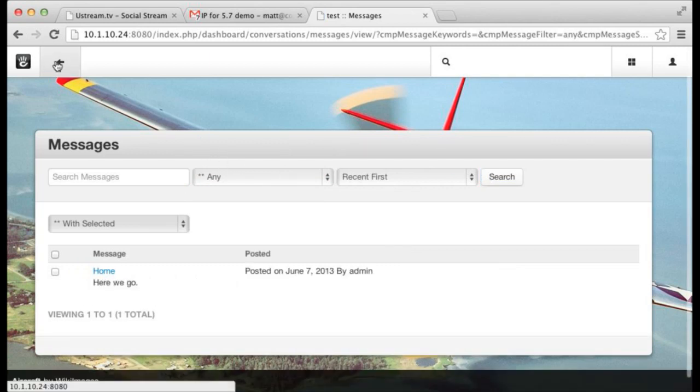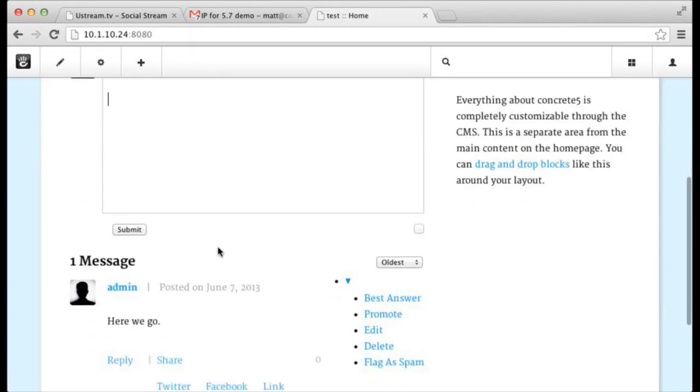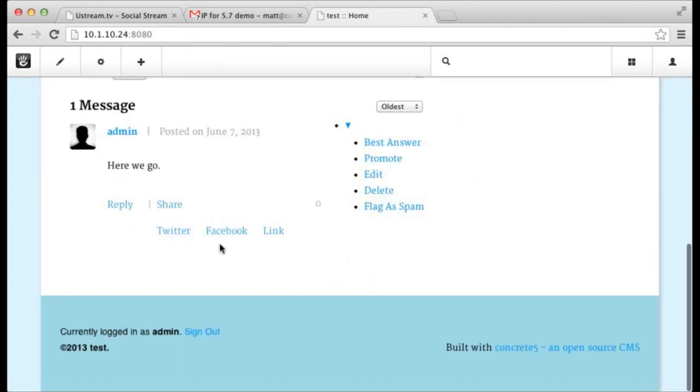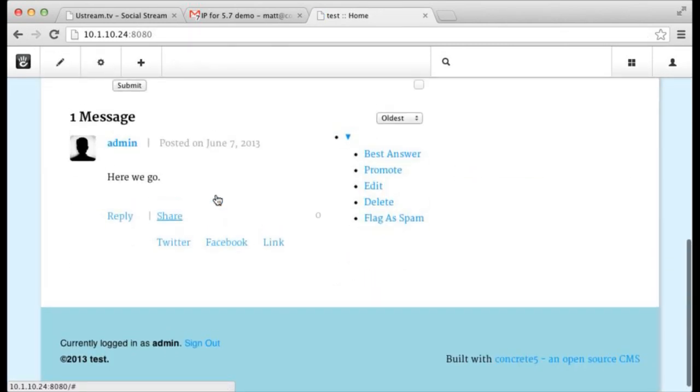We've got like centralized reporting on all the conversations that are happening as well. So now there's one spot you can go in your dashboard and see all the conversations. Very powerful, very flexible. There's a lot to it.